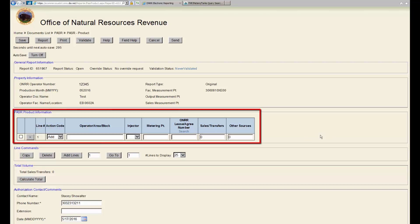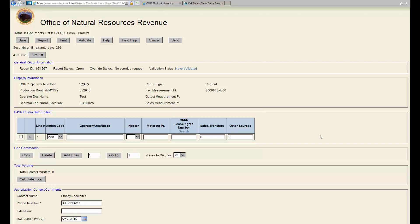The PASR Product Information section is where you account for the sales and/or other sources volume for each FMP, or lease agreement or agreement receiving an allocation for the reported FMP.